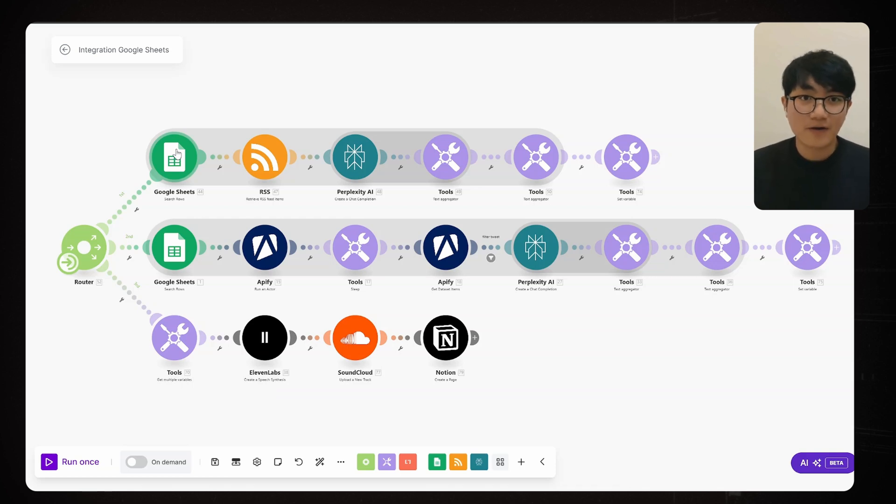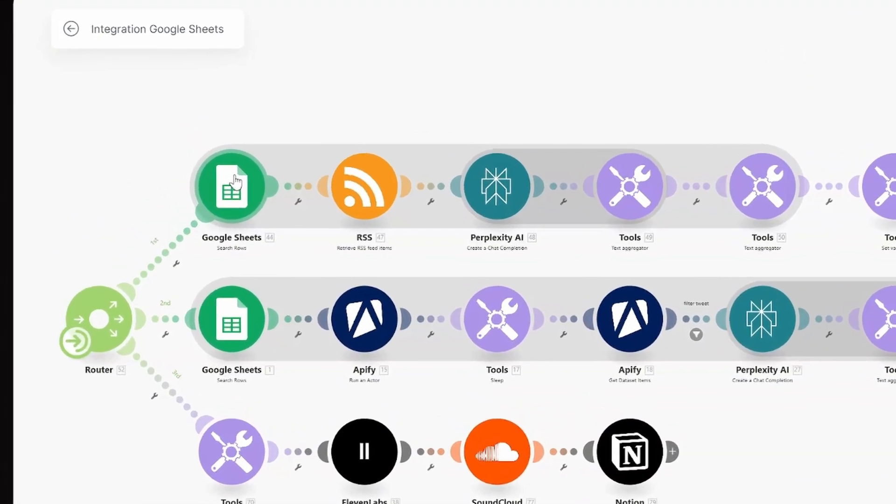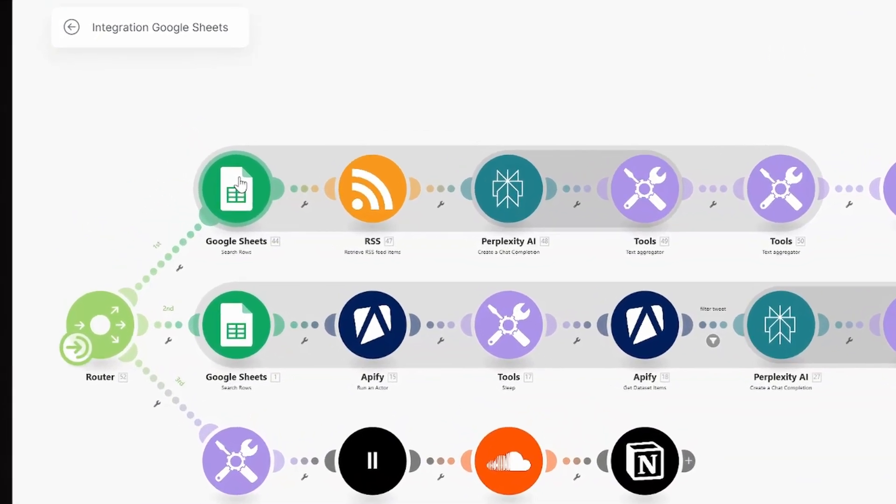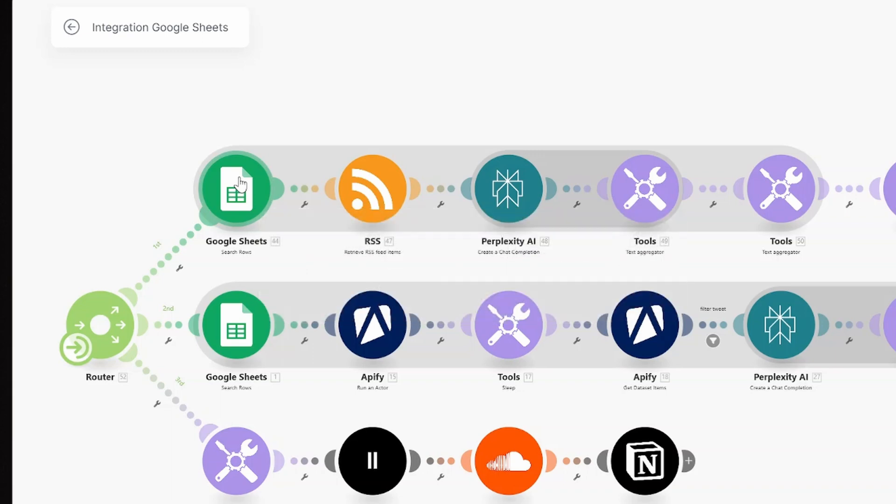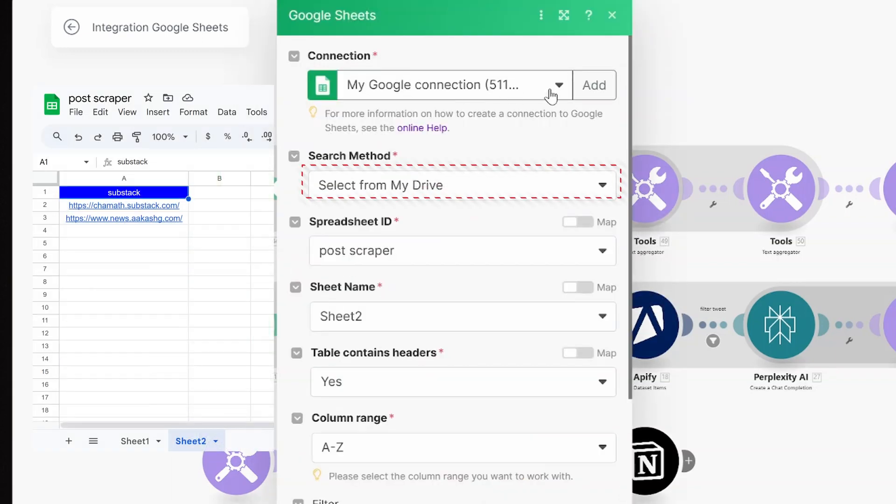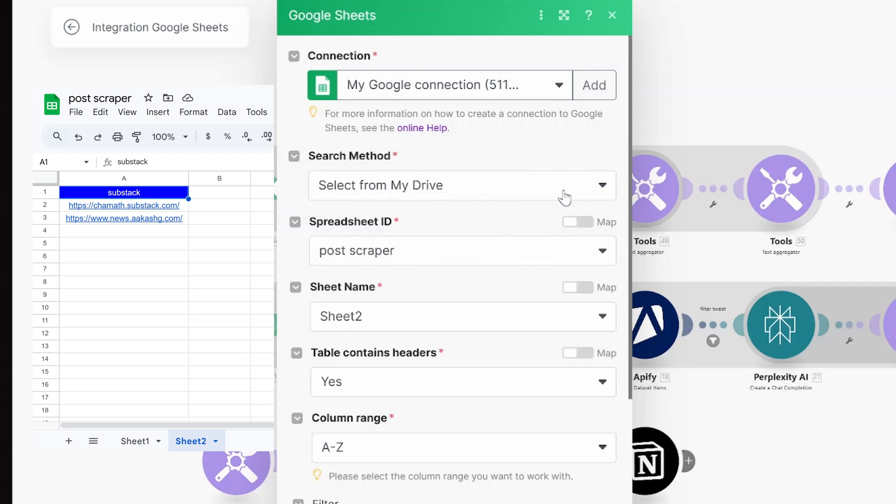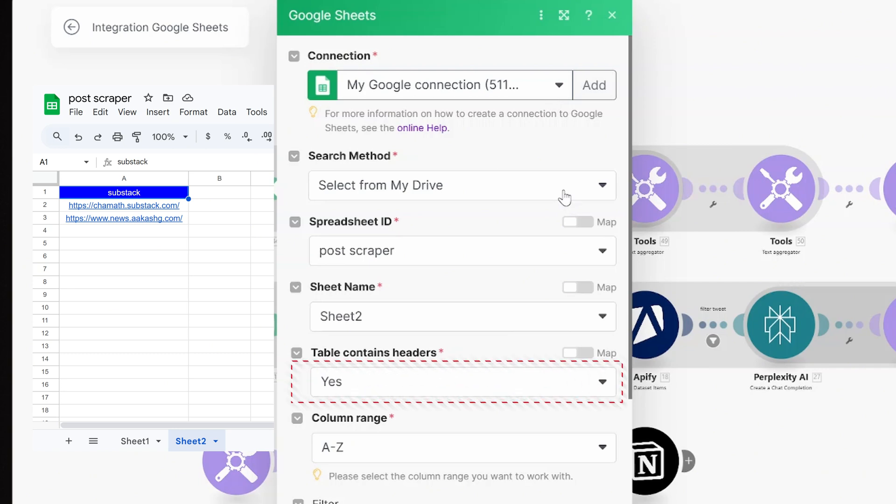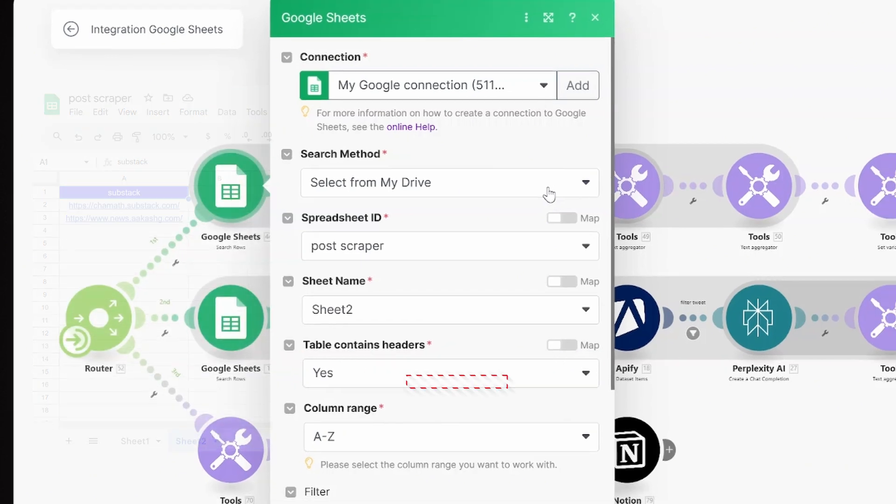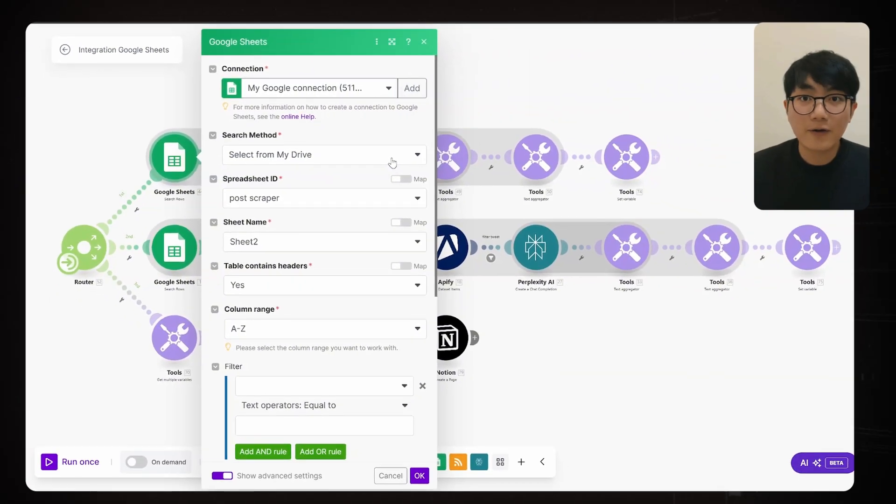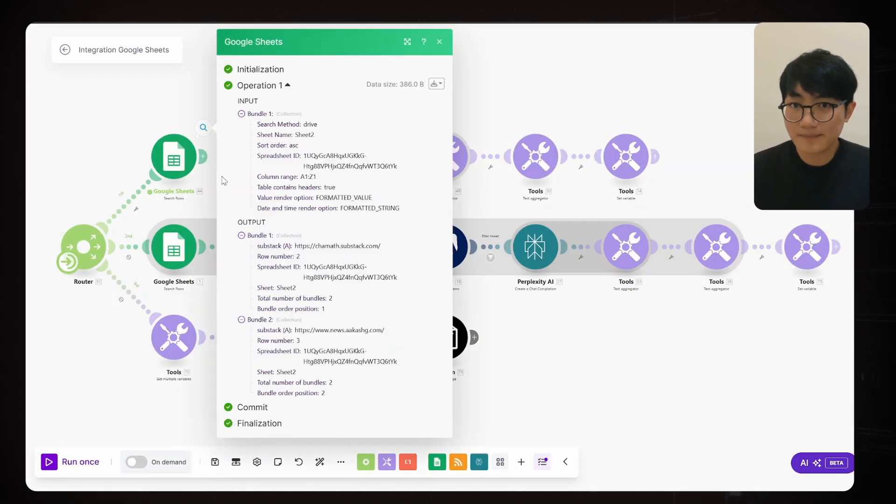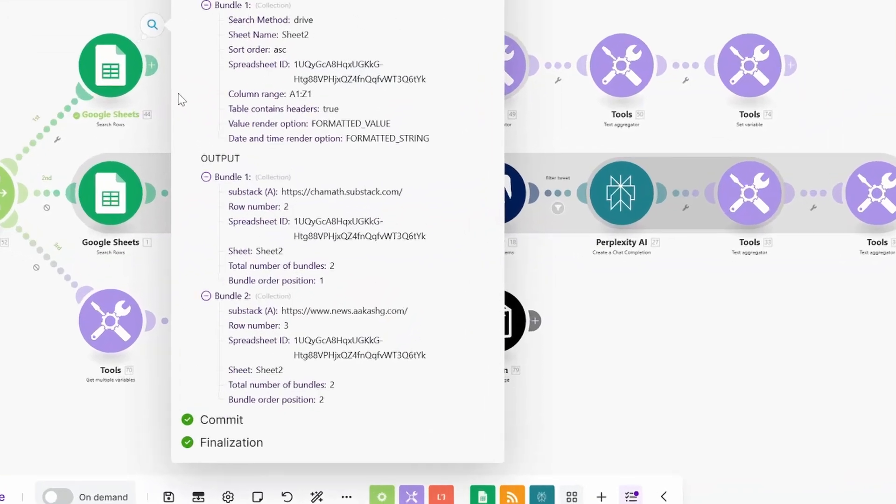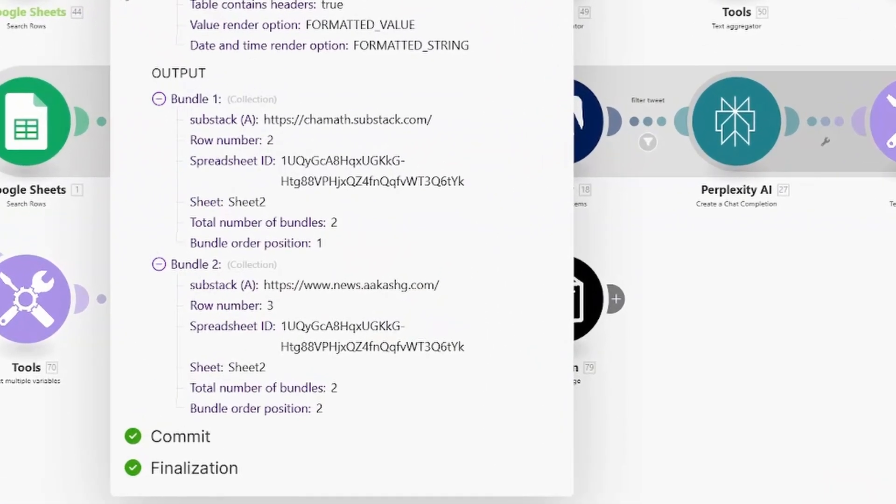The Google Sheets setup is straightforward. First, create a search role Google Sheets node. Select from My Drive and search your file name. Choose your sheet's name. And since we're working with headers in our sheets, make sure to select Yes. Hit OK to run the test. You'll see it pulls all the roles from your document.